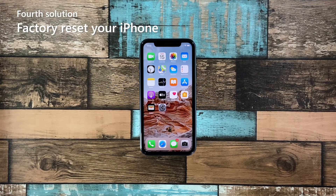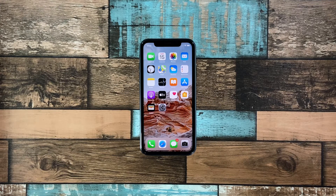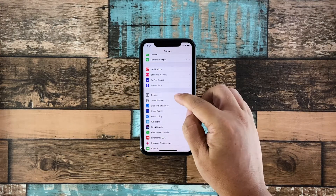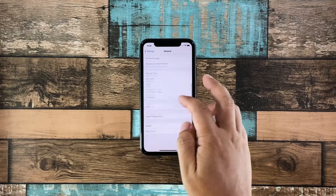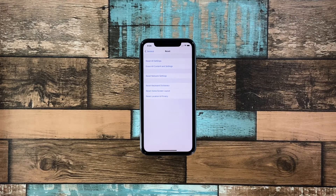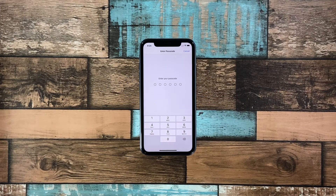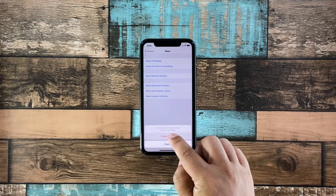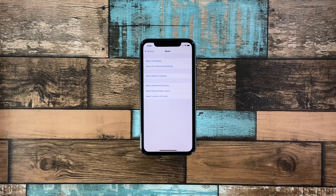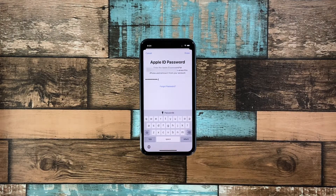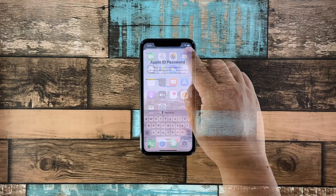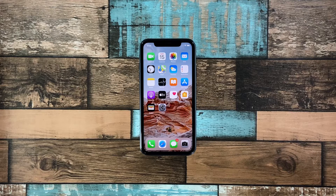Fourth solution: factory reset your iPhone X. Any app-related problems can be fixed with a reset, including this one. However, make sure to create a copy of your important files before doing it. When ready, follow these simple steps to reset your iPhone. Launch Settings, and then tap General. Scroll down a bit and then tap Reset. Tap Erase All Contents and Settings, and then tap Erase Now. If prompted, enter your security lock. Tap Erase iPhone, and then tap the same option to confirm. Now enter your Apple ID password and tap Erase. After the reset, set up your iPhone as a new device.